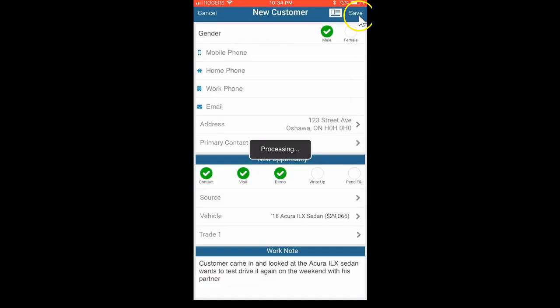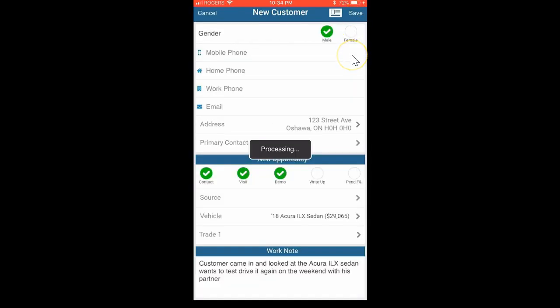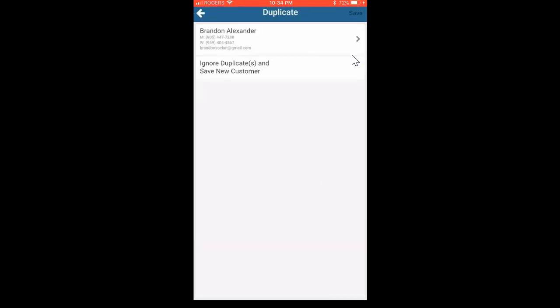Hit save top right and you need a contact point - a number, an email, or a full address. Because of the license we've got a full address. But what it's saying now is heads up, we have another Brandon Alexander in the system. Are you sure it's not him? If it is him you would click that customer and go forward. If it's not you could click ignore duplicate and save new customer.